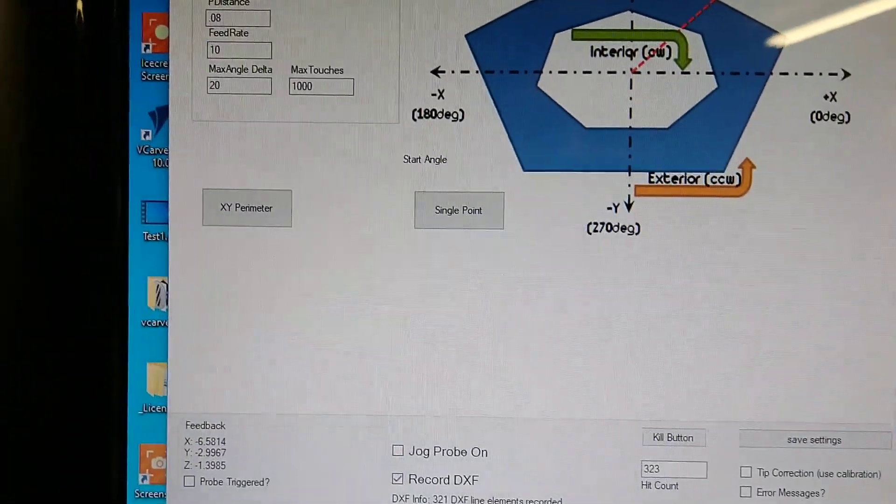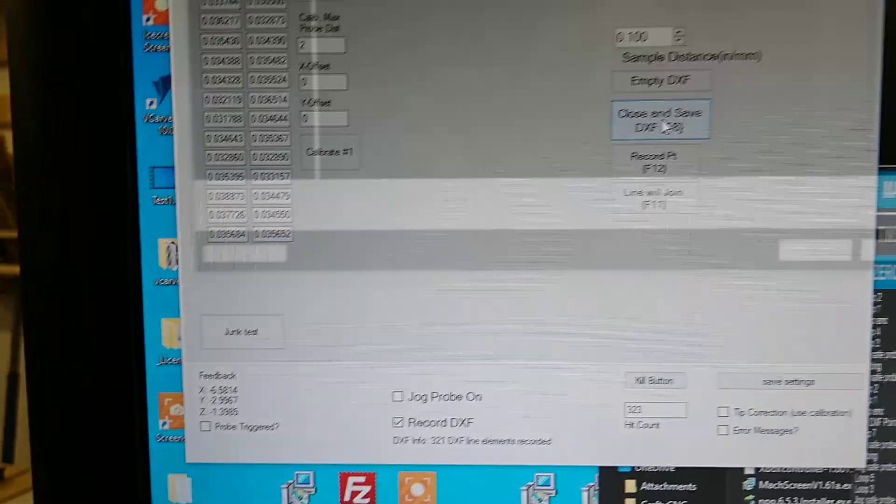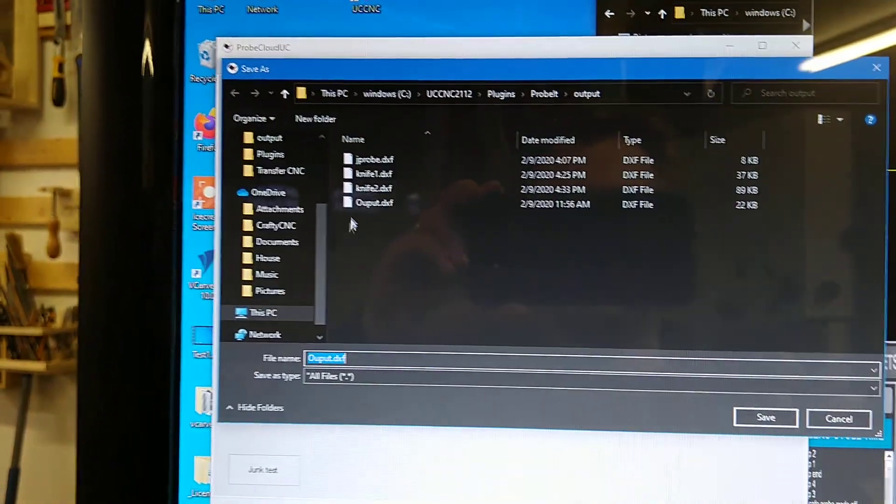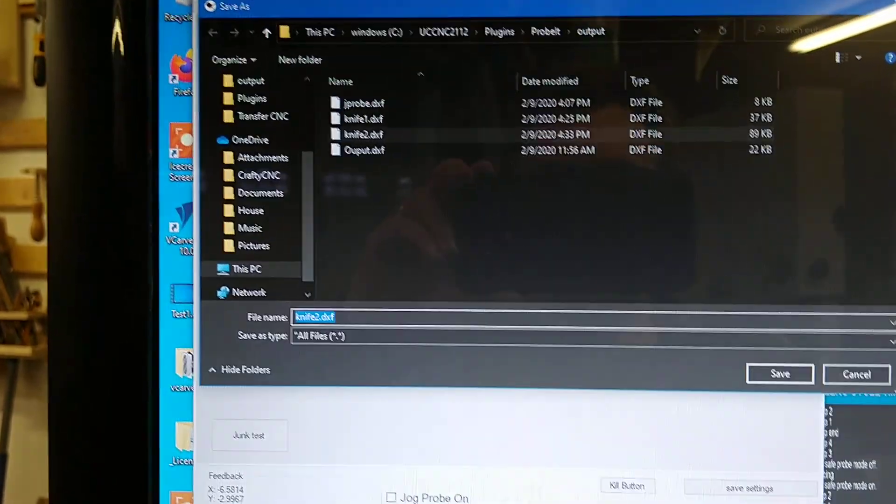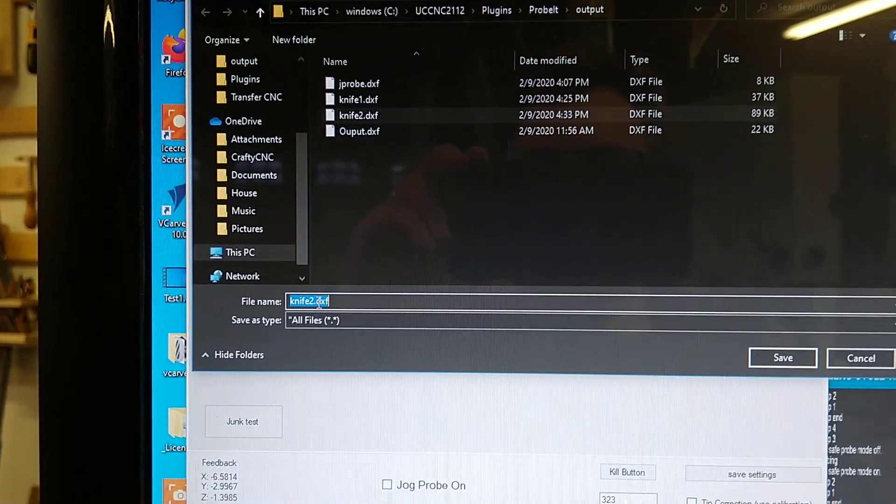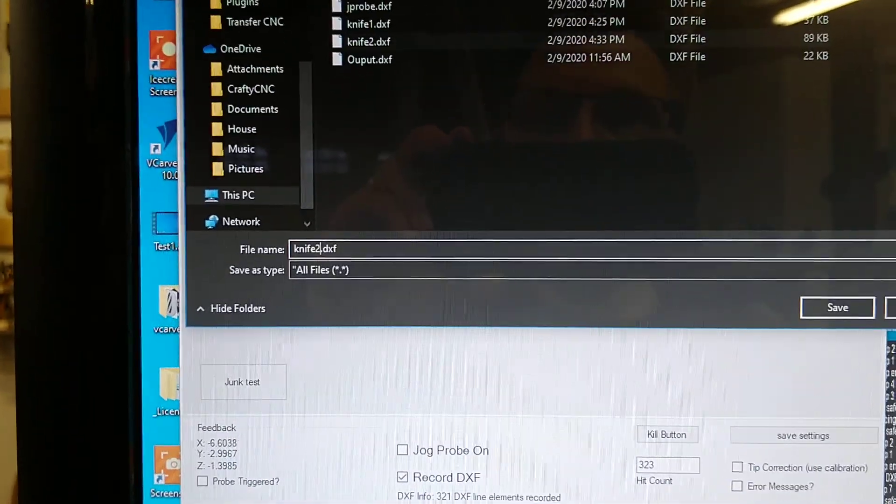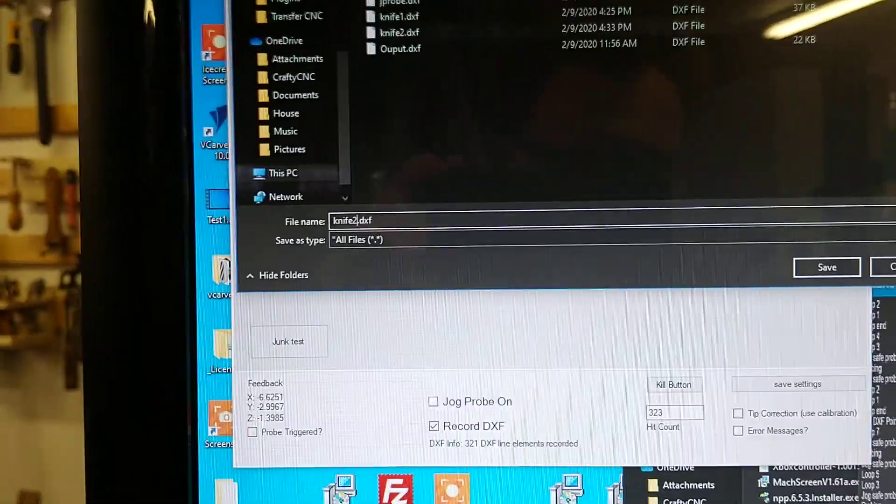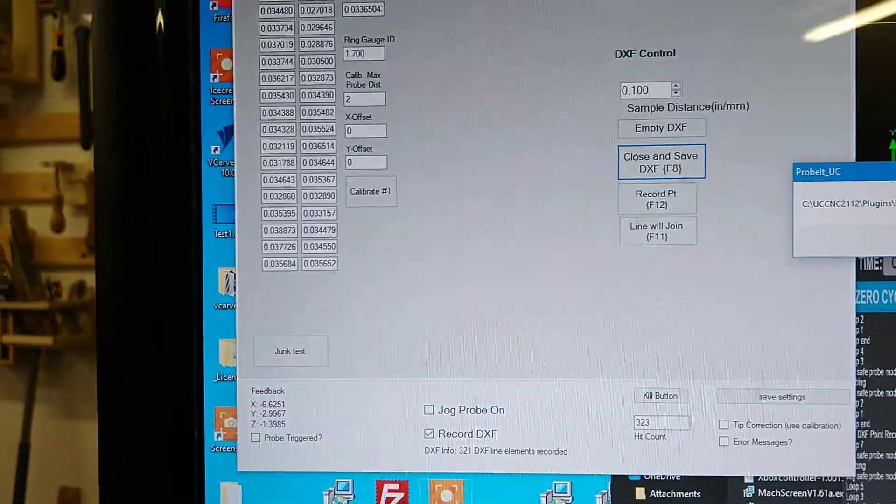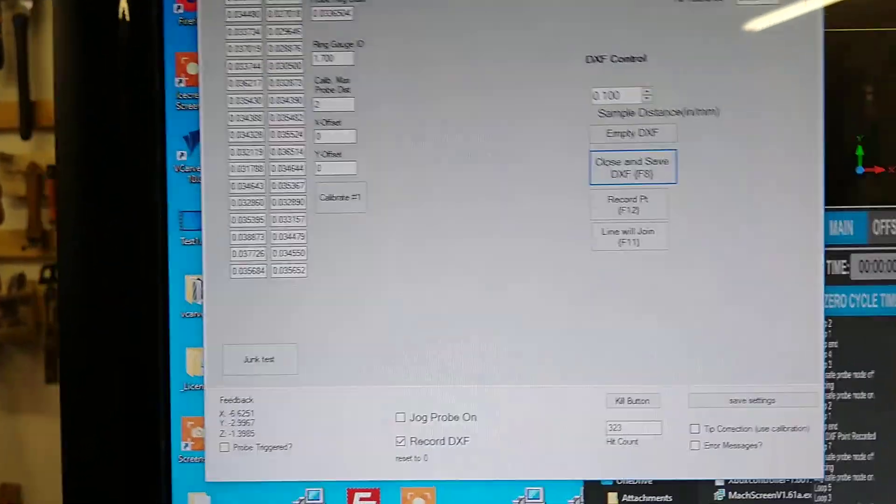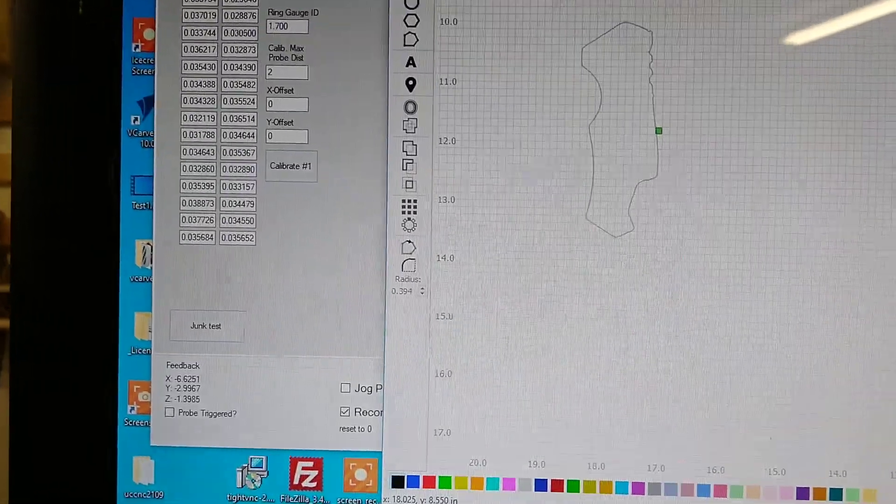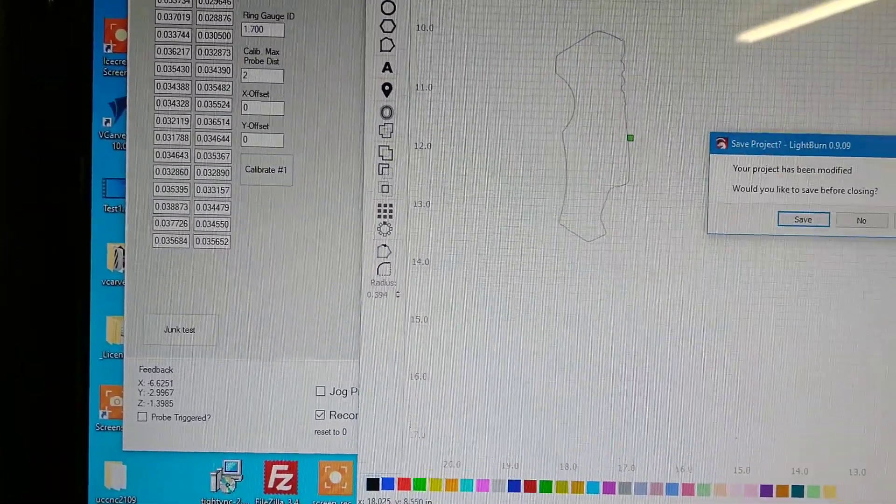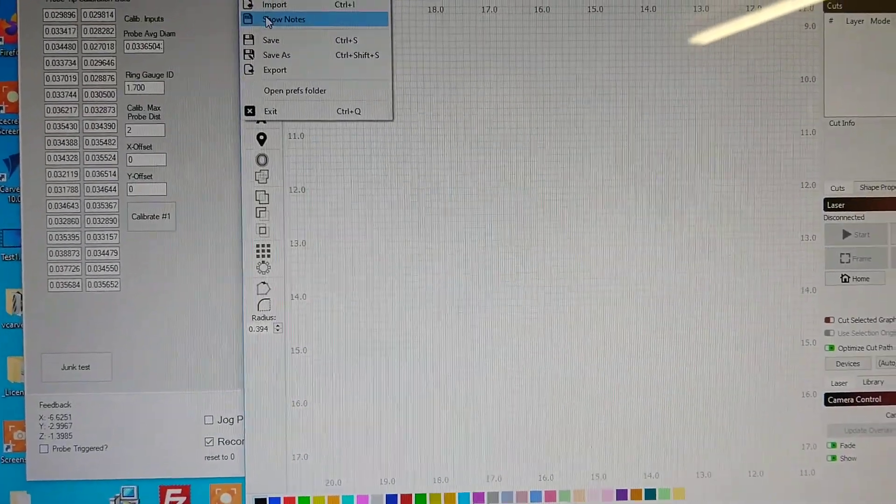And I'll go ahead and dump this to a DXF file. I've done this a couple times now as a test, so I'll call it knife 4, save it, and let's just do a quick open a new file and do an import to that.